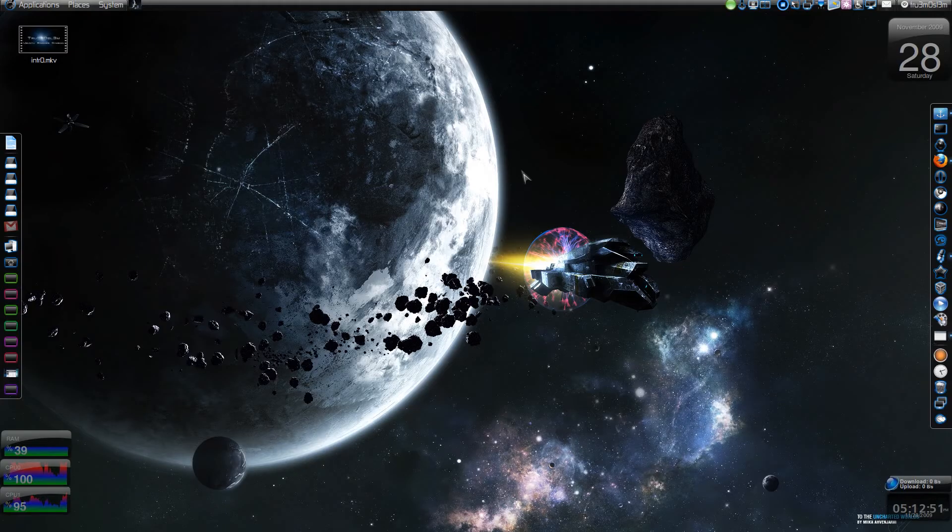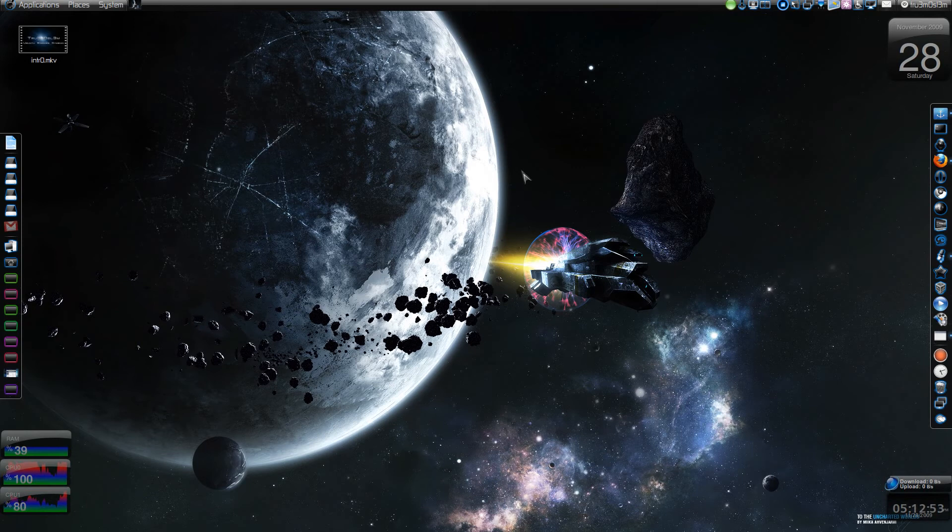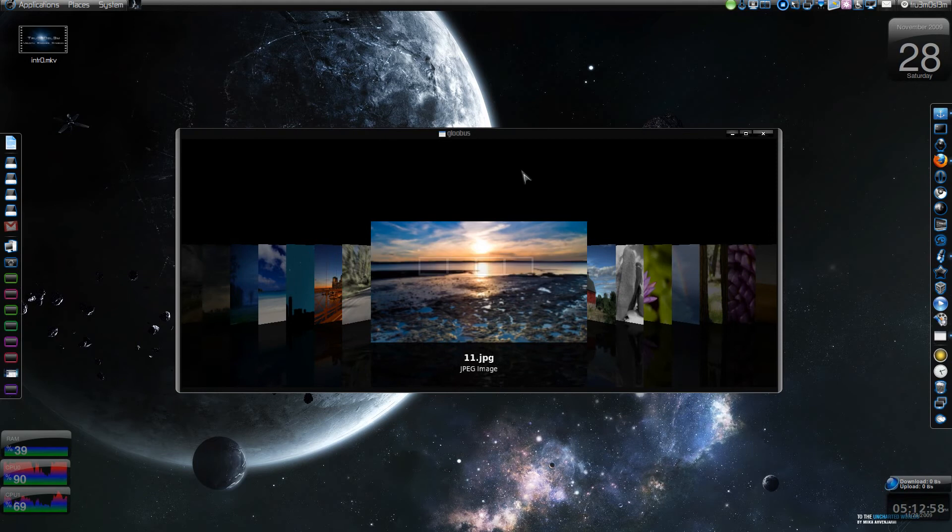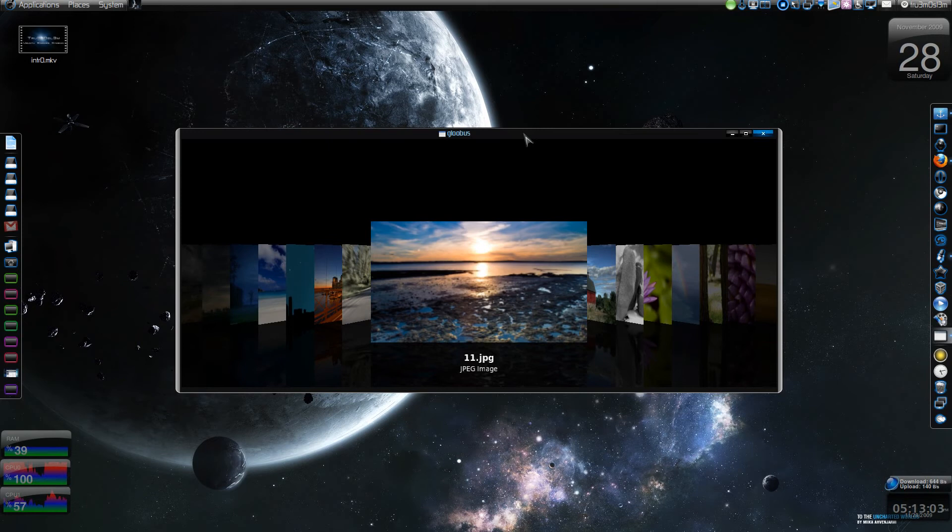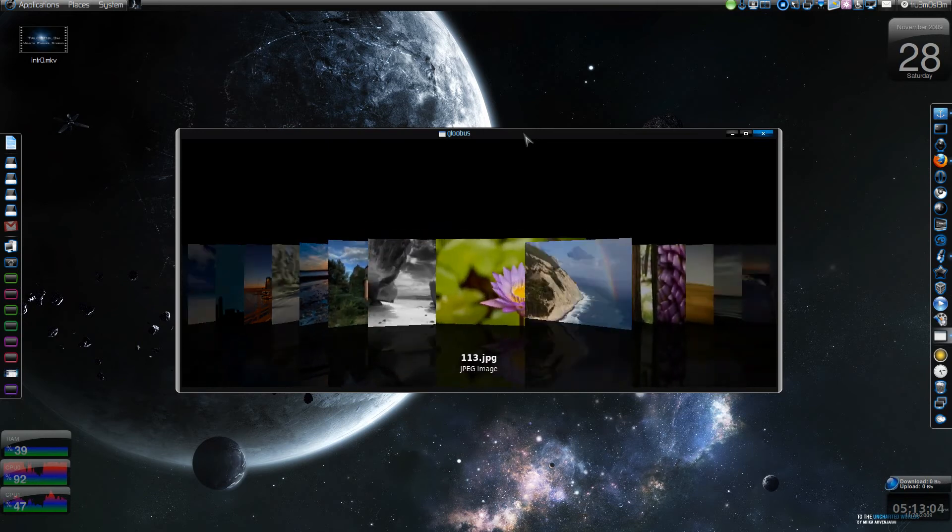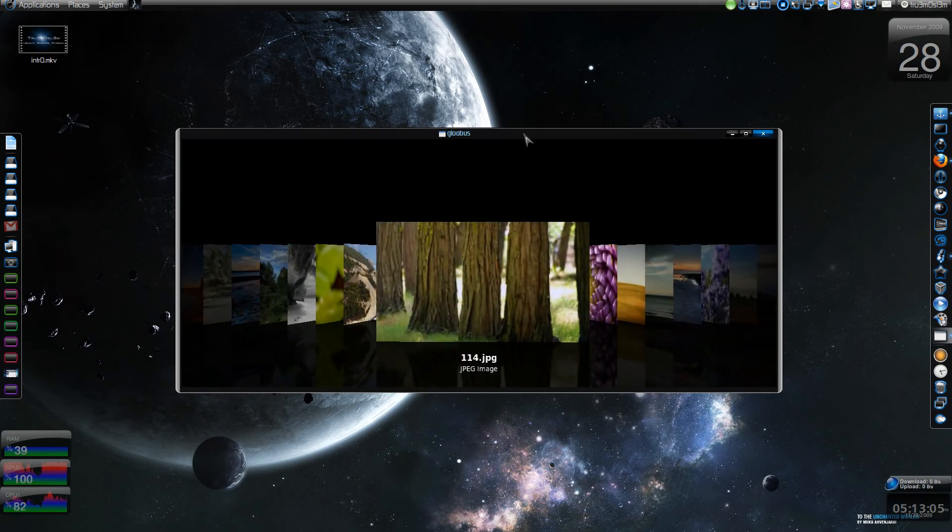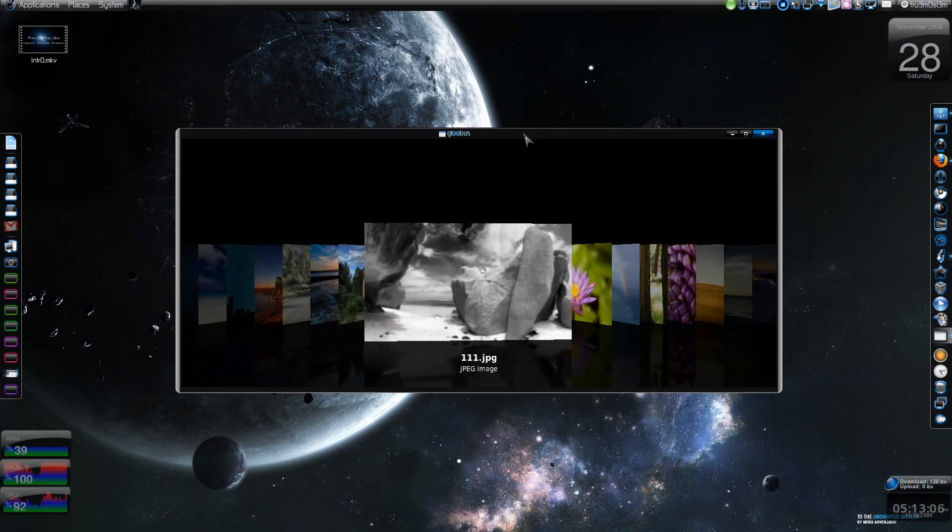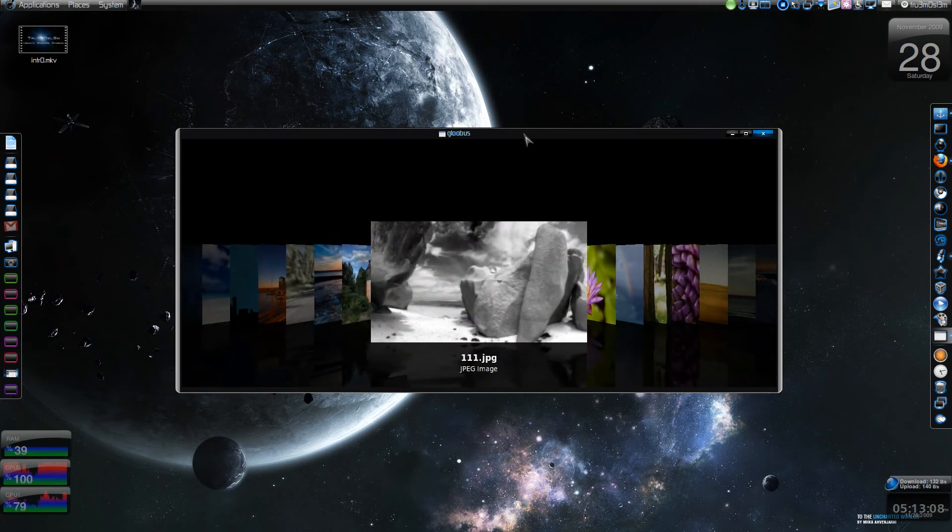Assalamu alaikum warahmatullahi wabarakatuhu. Hi everyone, check this out! This small utility called Gloobus is amazing. It's called Gloobus cover flow. I think you might have seen something like this on Mac OS.